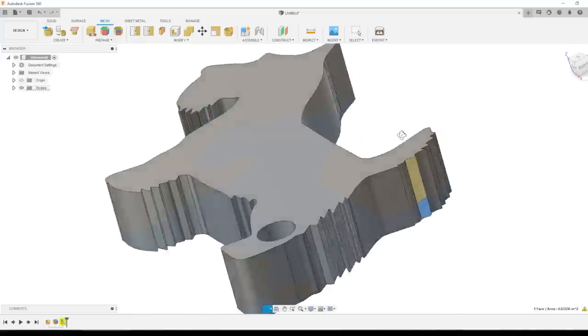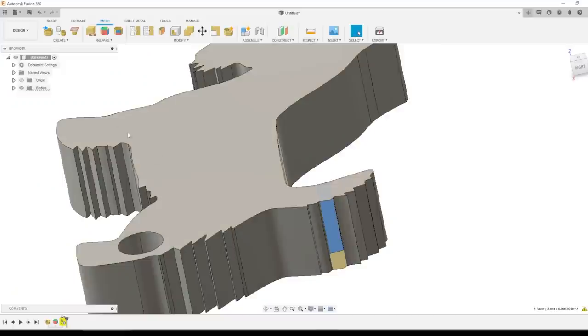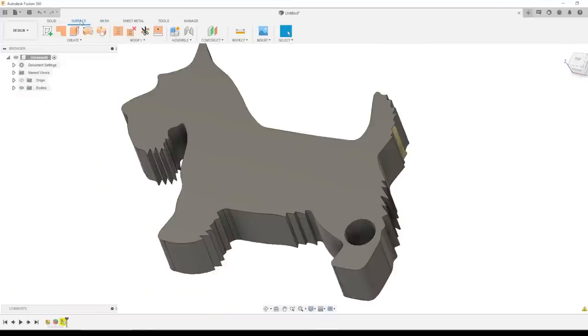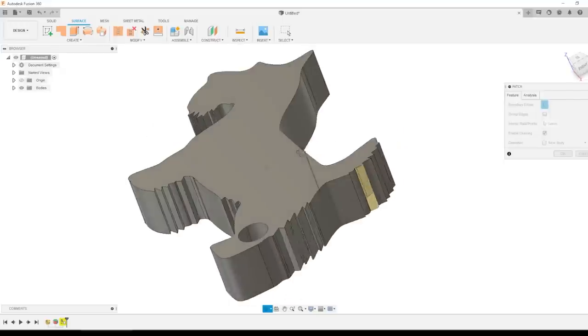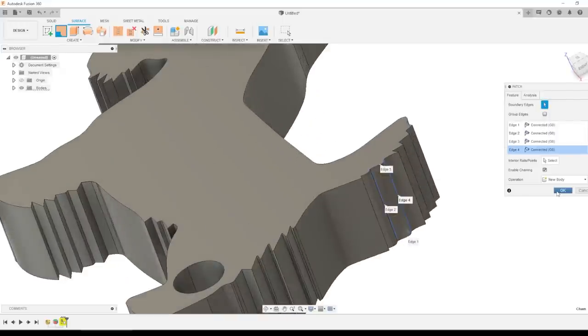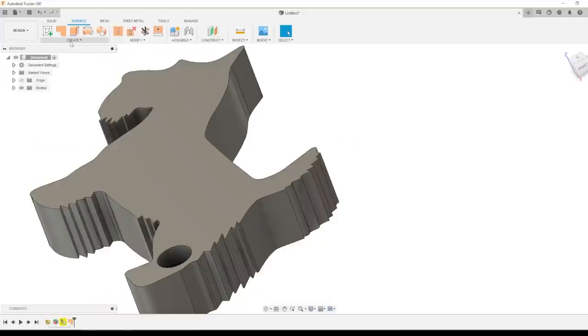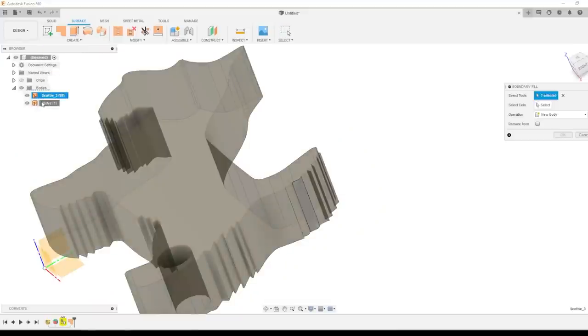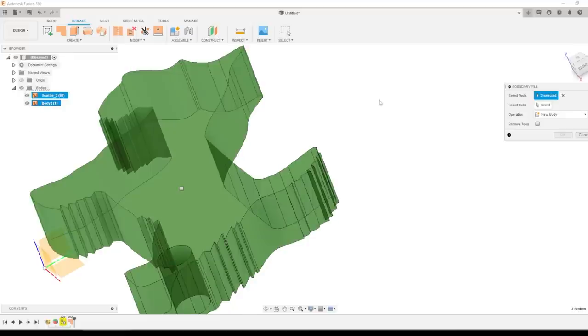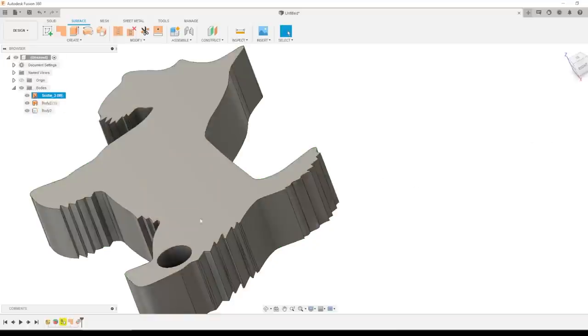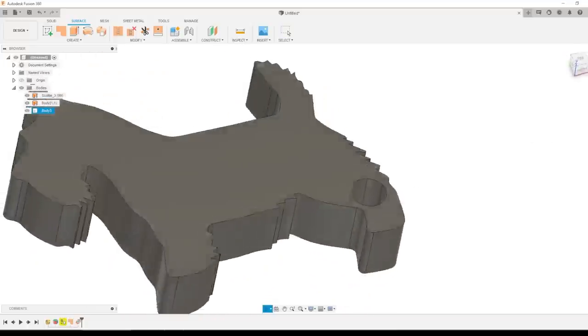This particular model missed one thing that I want to fix though. We'll go into the surface workspace, create, patch. I'll patch this one surface that didn't get done correctly the first time, and then create, boundary fill. I like to pick the bodies out of the CAD tree. Find it's easier to get a consistent result. And then select cells. I'll choose select. Check that box. Click OK. A quick clarification. We only had to patch and do that boundary fill because when we did this convert mesh, it missed that one little section. If it doesn't miss any of those when you go through this process, you won't have to patch. You won't have to do that boundary fill.